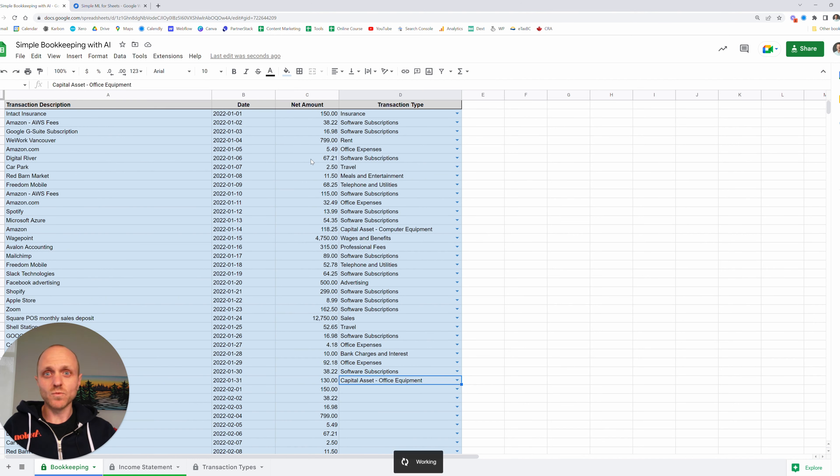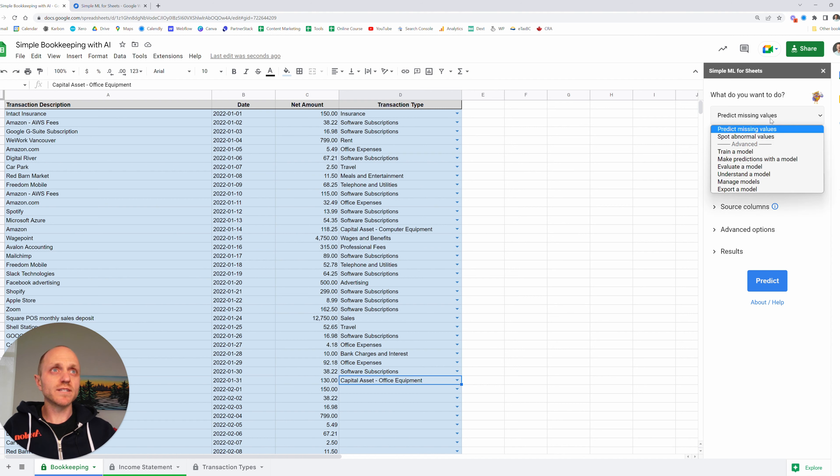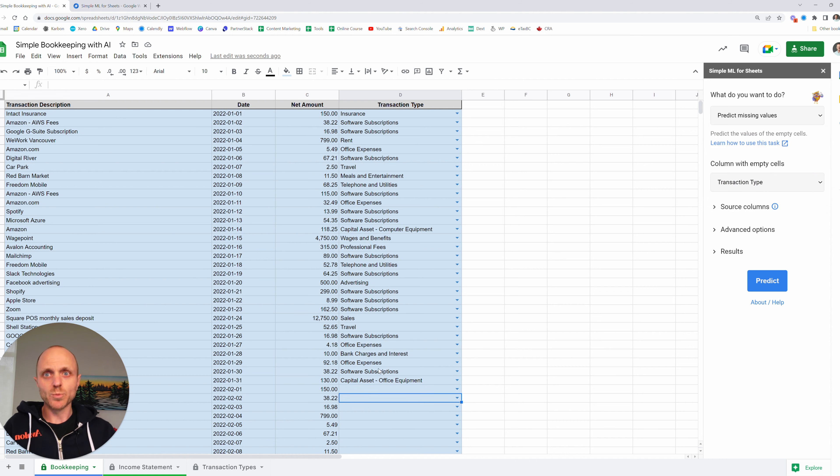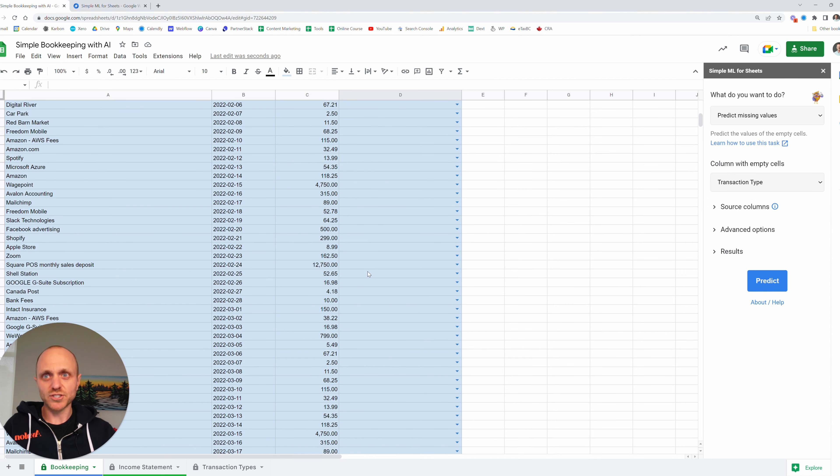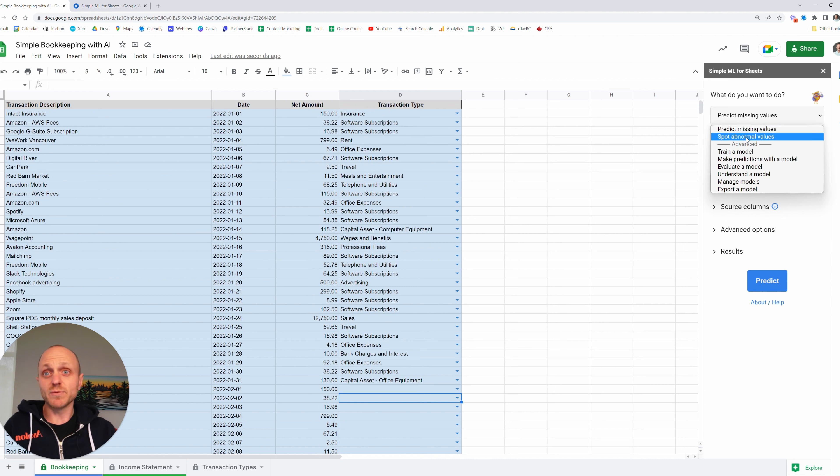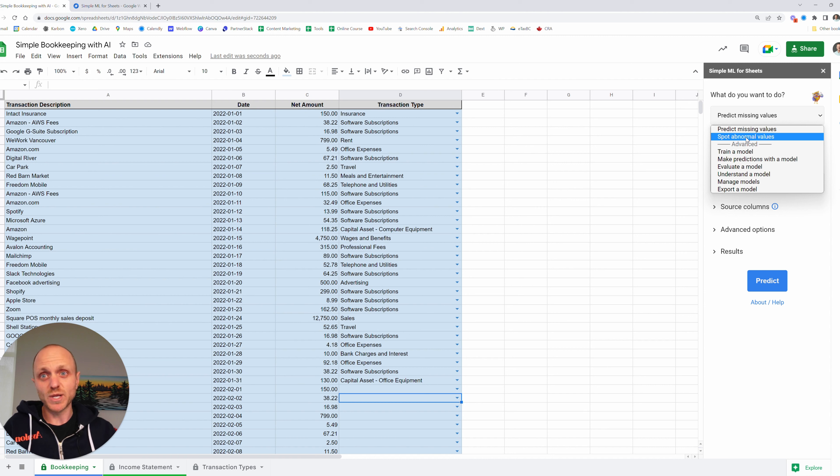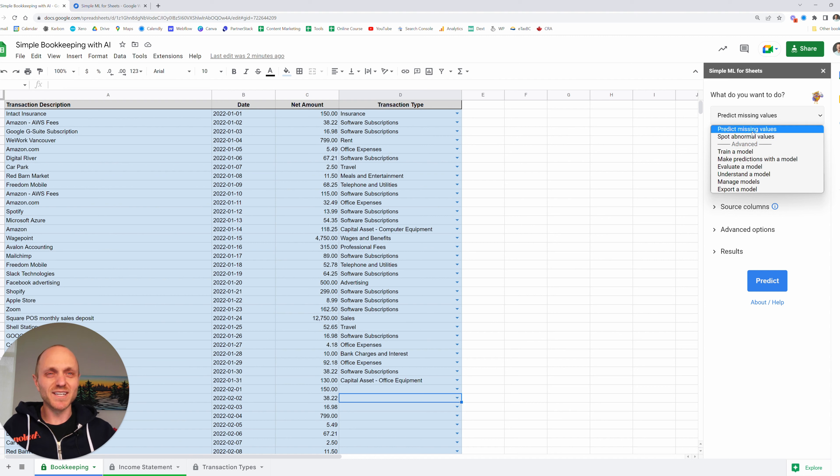It's going to do some working to get this open. And then it's going to pull it up in a sidebar on the right hand side there. So we can do a few things with this extension. We can have it predict missing values, which is exactly what we want to do here. We want it to predict the rest of these transaction types for us. If we had a whole bunch of data and we wanted to check for errors, we can use it to spot abnormal values. If there are some patterns that we could run this machine learning on a set of data and it's going to try and tell us where we might have made errors or just highlight some and we can do some human powered checking instead of just leaving it up to AI here. We can also train some models, evaluate different models, but really those are advanced and I don't know how to use them. So we're going to stick with predict missing values here.